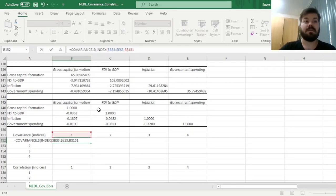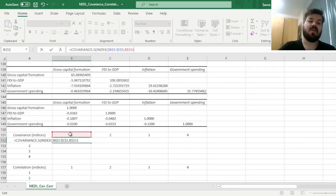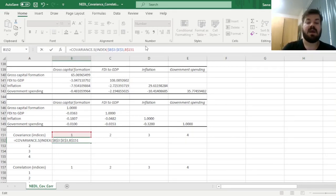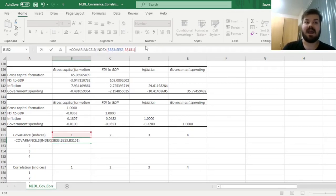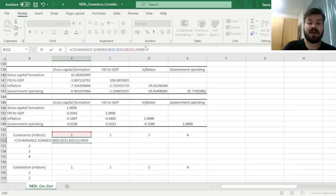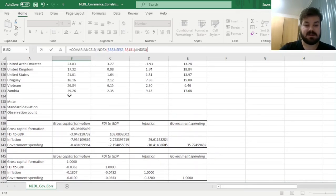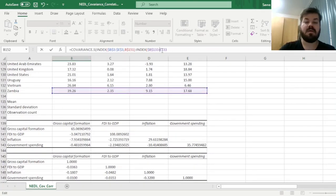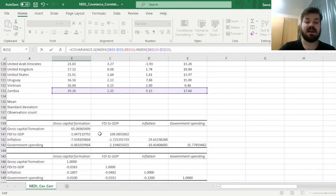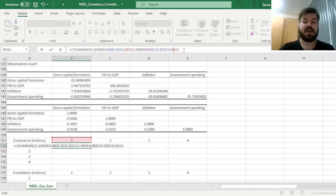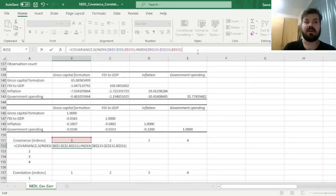We're locking the row here, not the column, because as we drag it down we want it to remain referring to this row with index 1, and as we drag it across, we want it to change cell references to other variables. Then we close this INDEX function and specify the end of our first array using a colon and another INDEX function for the last row of our data array, again locking it both row and column wise, and referring to the same index cell b151 with the row locked.